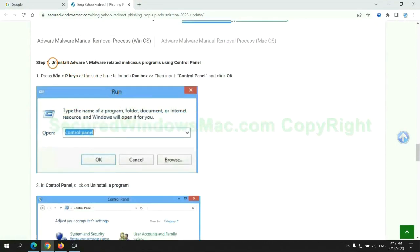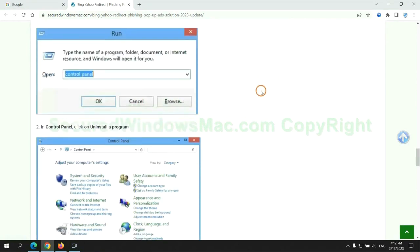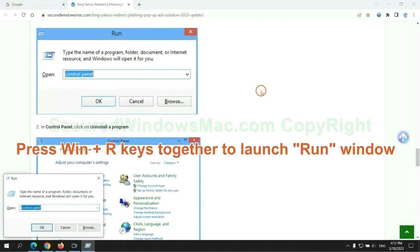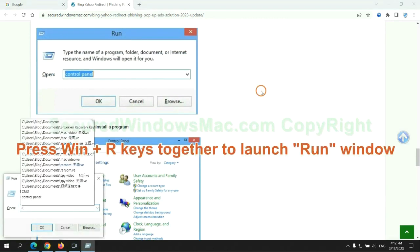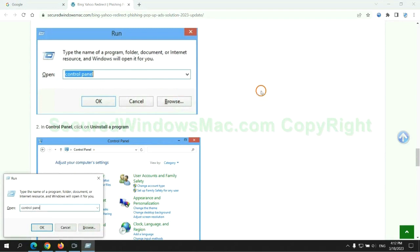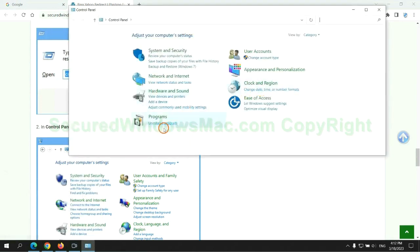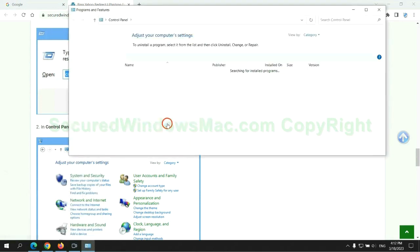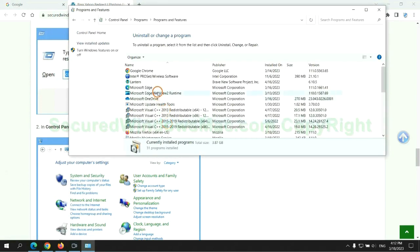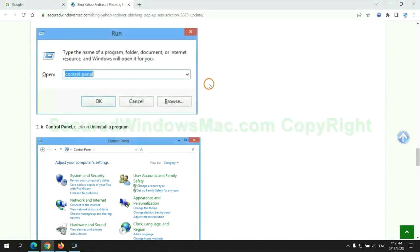First step, uninstall malicious programs related with virus. Press Win plus R keys together to launch run window. Type control panel. Click uninstall a program. Right click on malware and click uninstall.